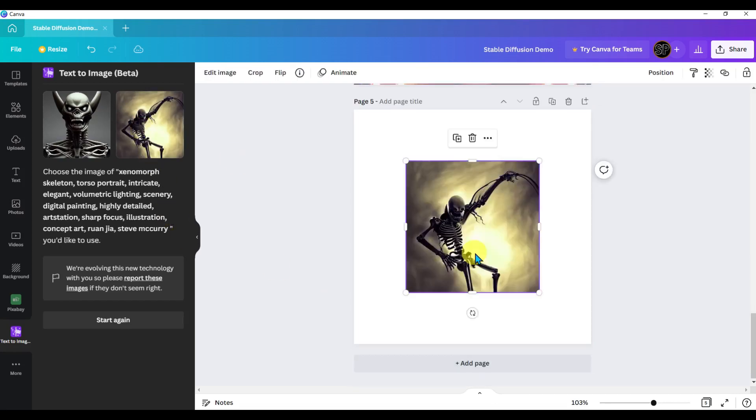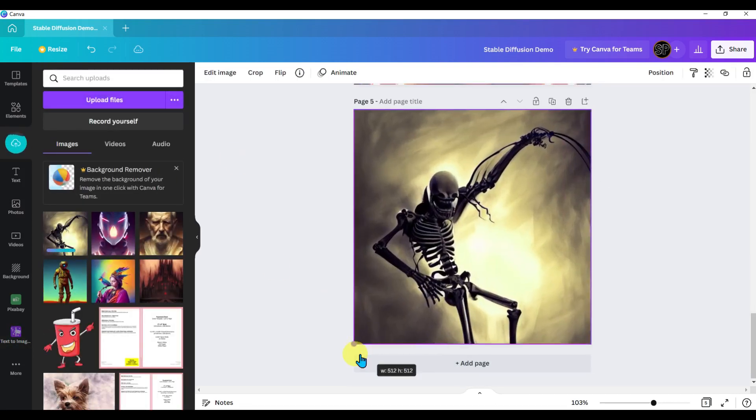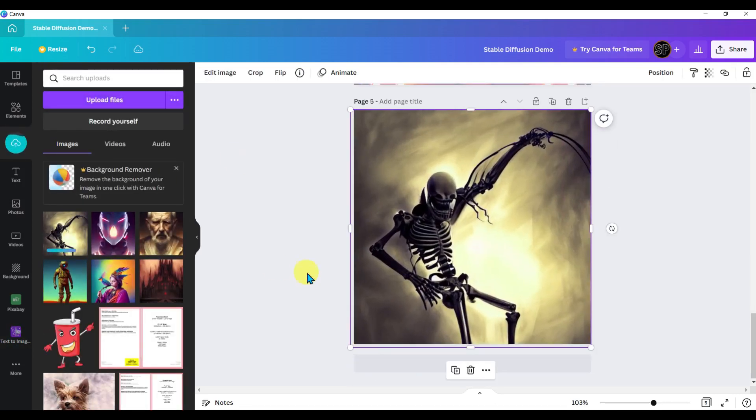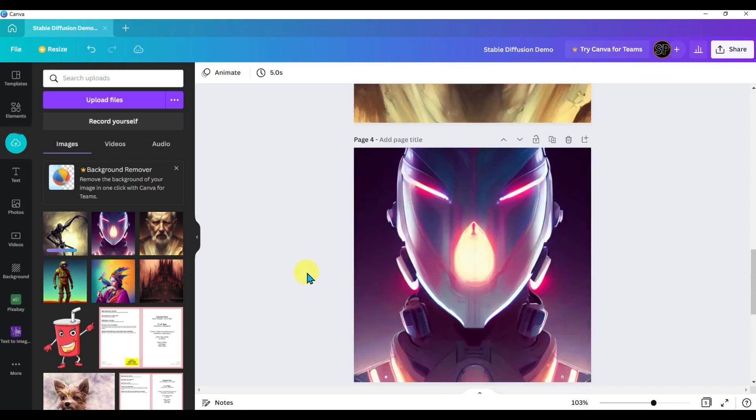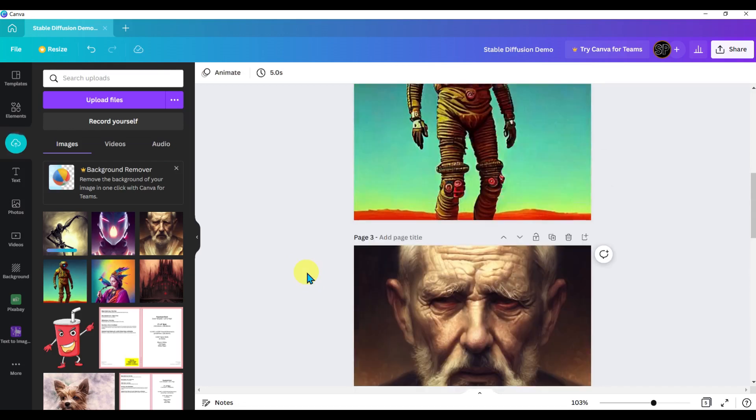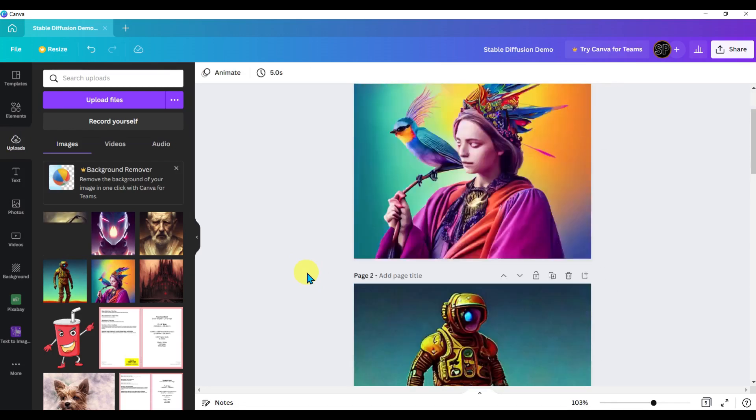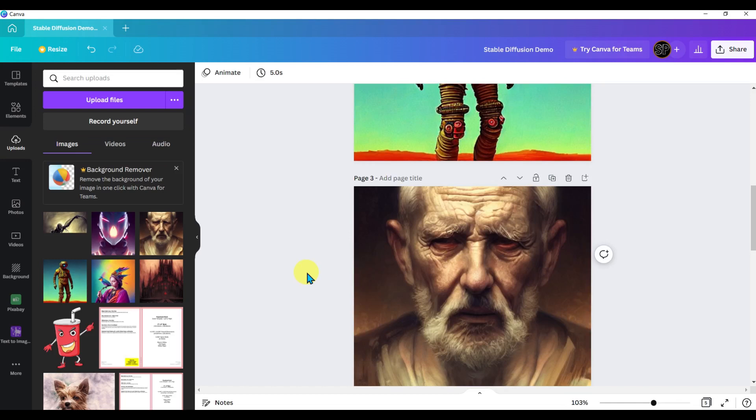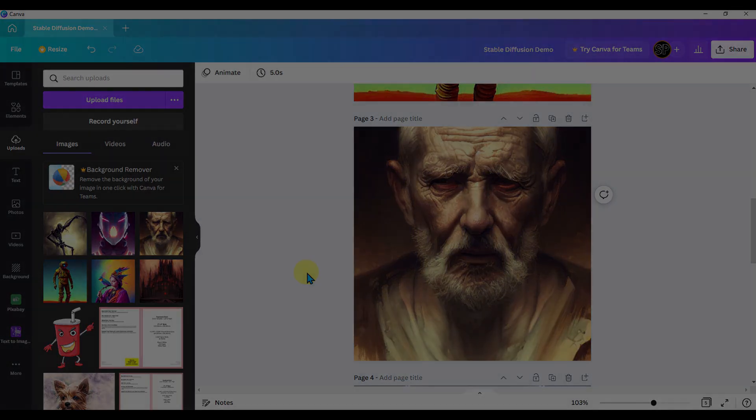Okay, so that's stable diffusion in Canva. You get two images per generation - they are always square images at 512 by 512. I'm running it in the free version of Canva. I hit the daily image limits at somewhere between 20 and 30 images.